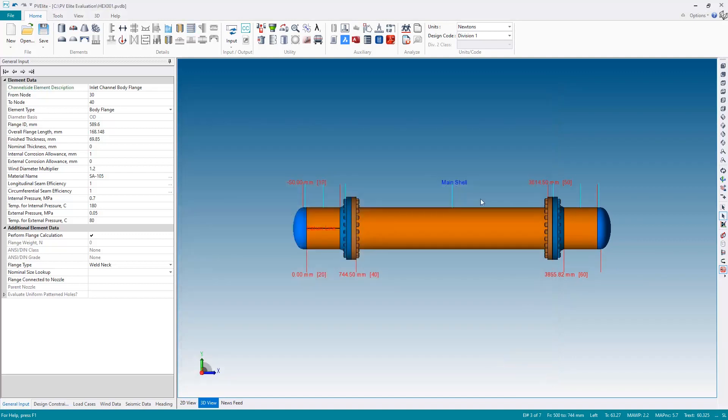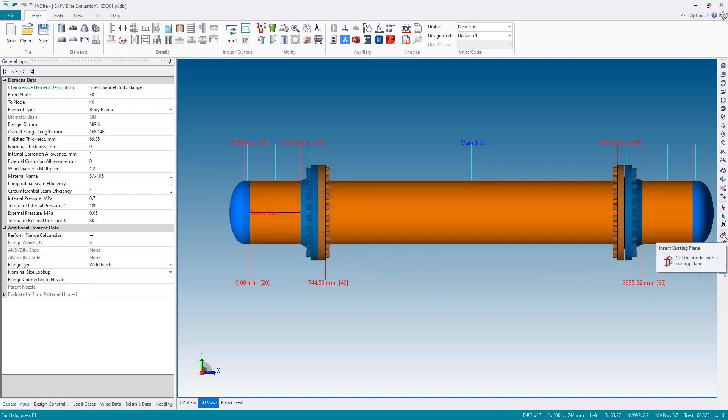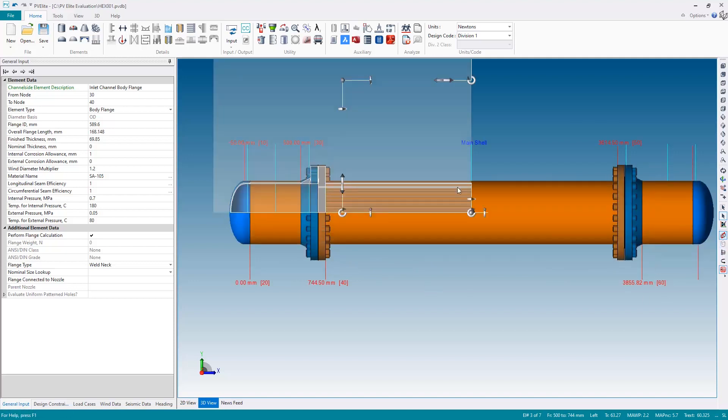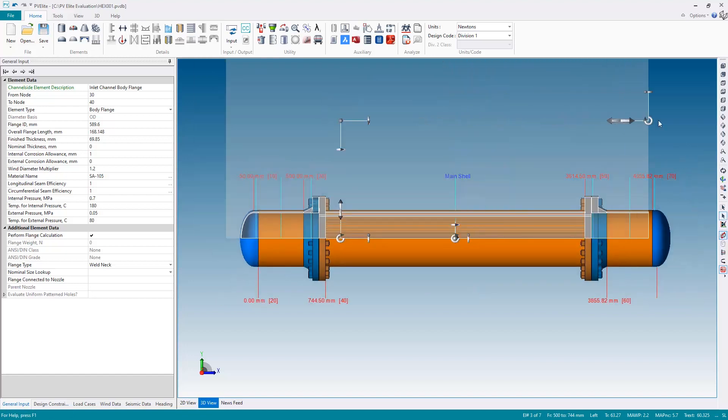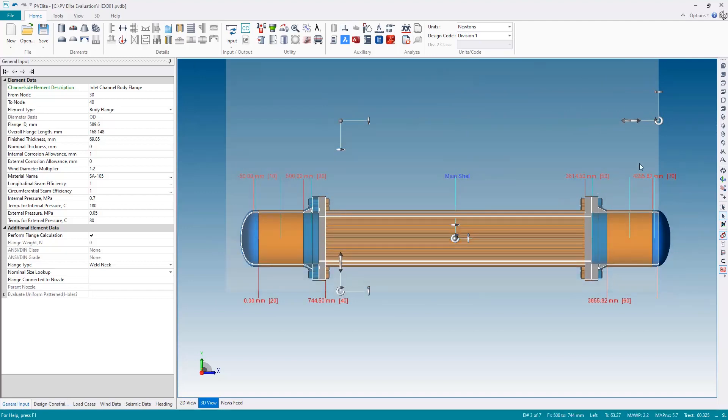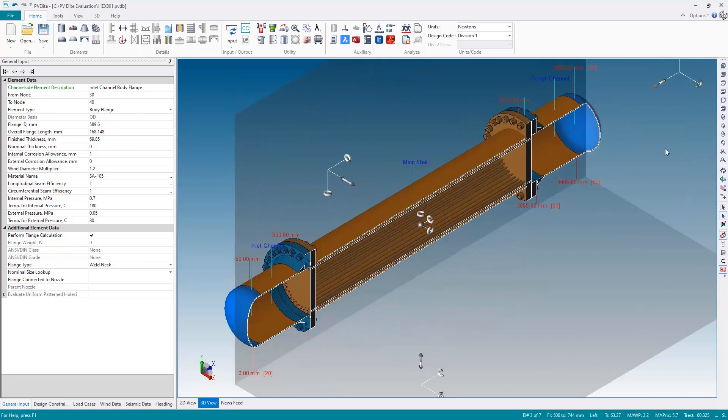And there we see the tube sheets have been inserted, connected to the body flanges. And if I switch to a transparent view, I can also see the tubes in the tube bundle. You could also, instead of going transparent, you can also add a cutting plane with this button here. So we can see inside the main shell to see the tube bundle. Like so. So I hope you enjoyed that video and found it useful. But remember, if you do have any questions at all, please don't hesitate to reach out to us at Hexagon. Thanks for watching.